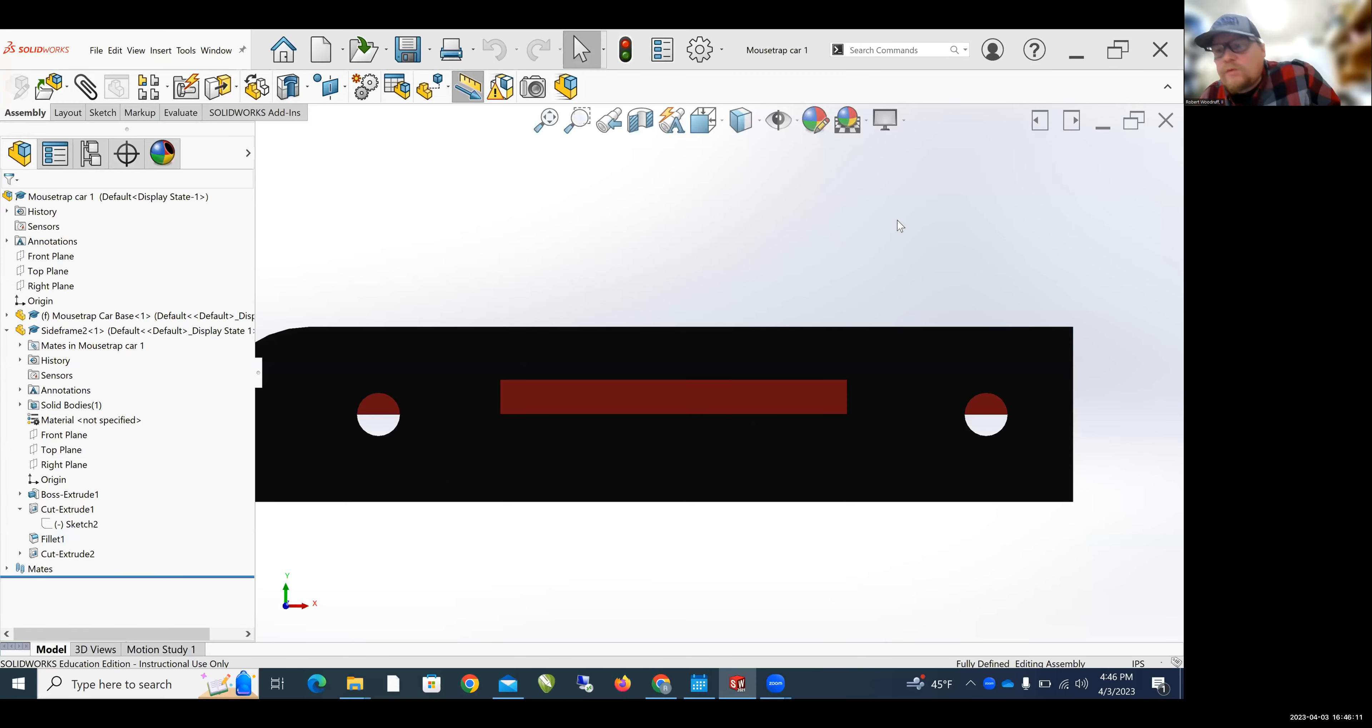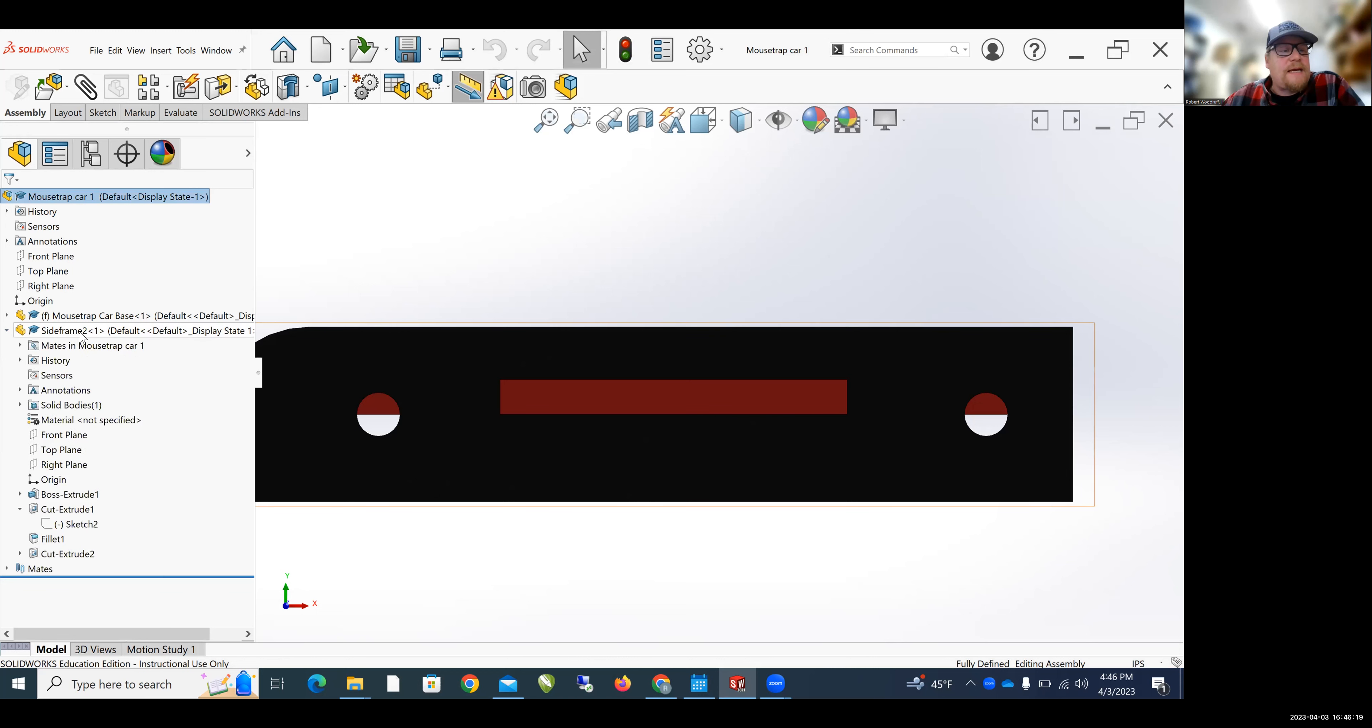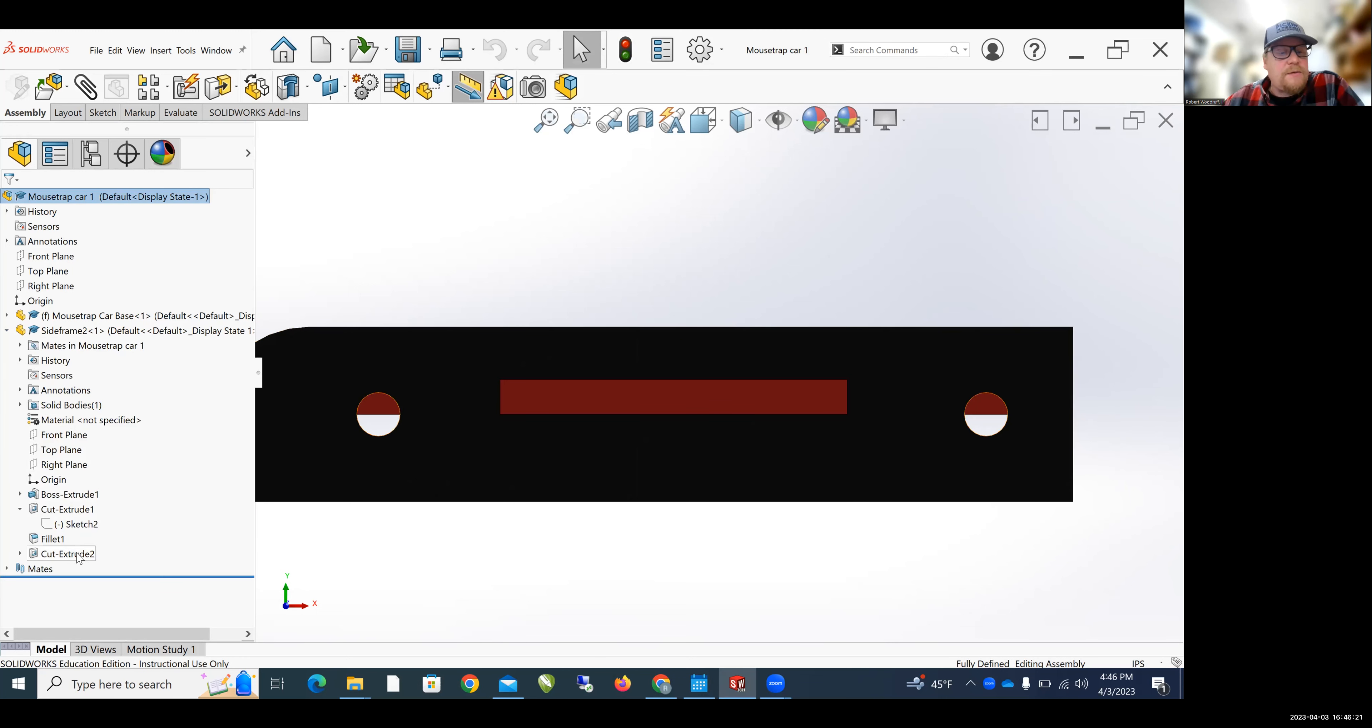Okay, so now I need to move the holes for the axles. I need to move those down a little bit. So over here back in the feature tree under the side frame, I can click the little arrow and then the side frame, and then I'm going to come down here to Cut Extrude 2.